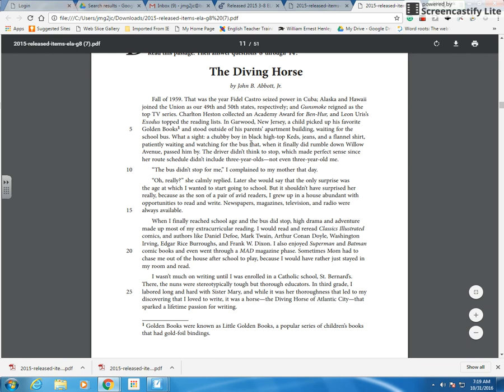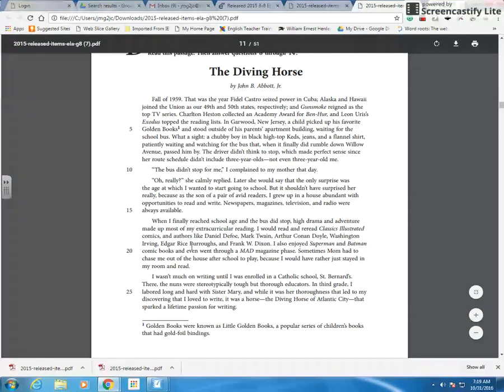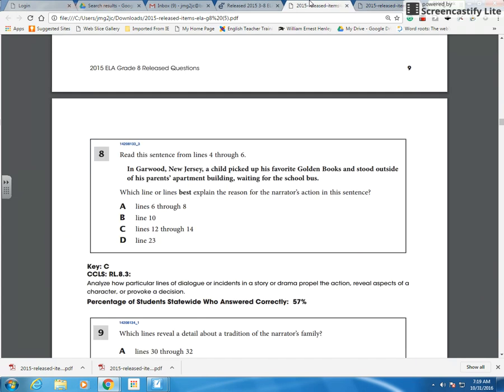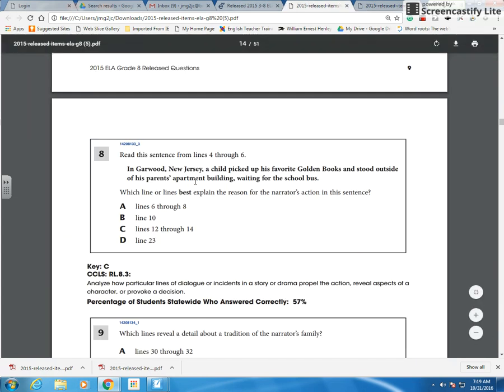Now I did have some students choose this selection up here, which again, it describes him. We understand why he's standing there. He's waiting for the bus, but we don't understand the real motivation for standing there. And that's the fact that he grew up in a household that made him want to go to school and learn. So your answer would have been C.